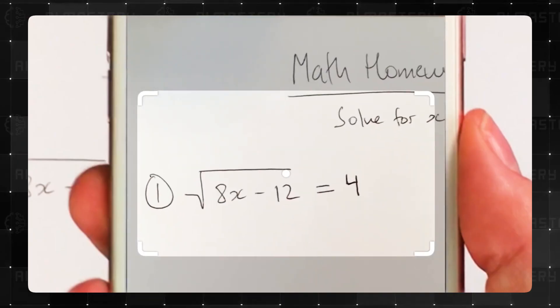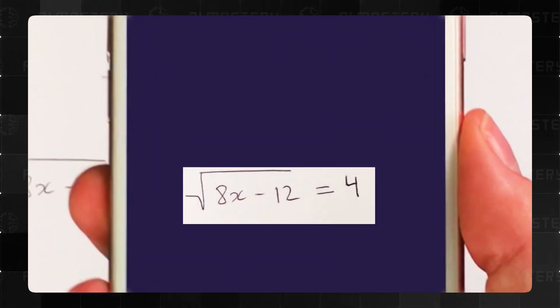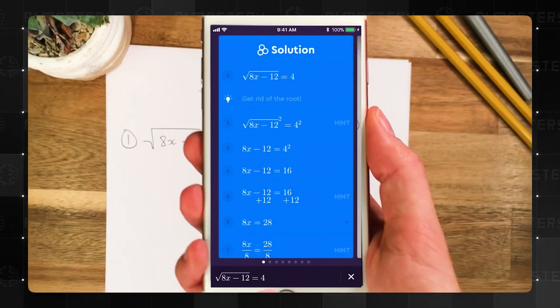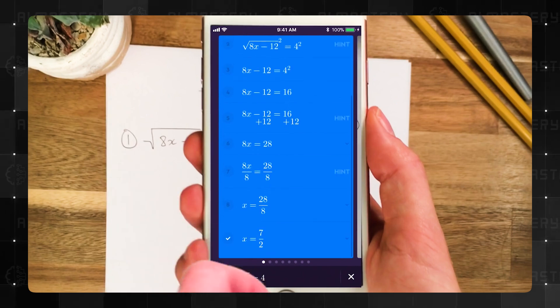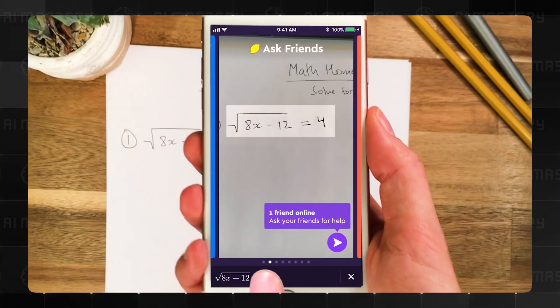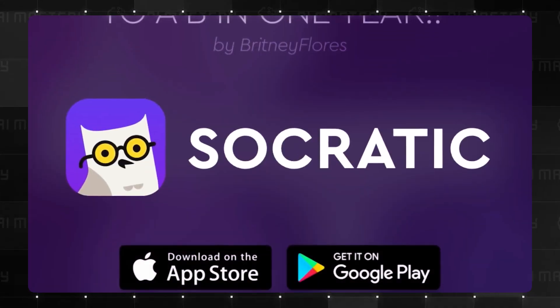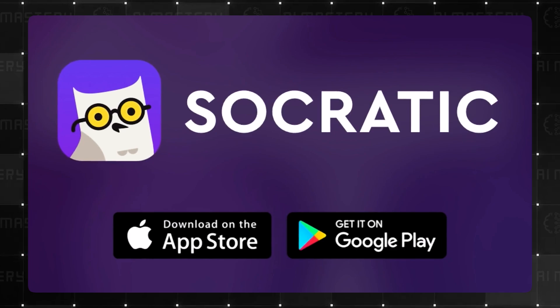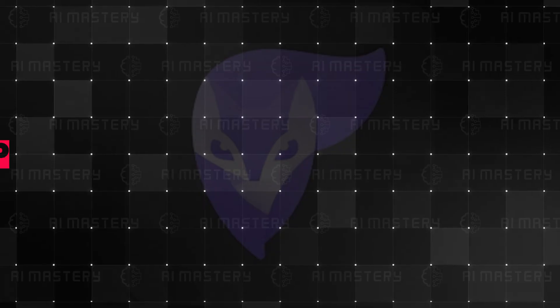Plus, it's not just about providing answers. Socratic delves deeper, offering visual explanations created by experts and teachers to help you grasp the concepts behind the problems.